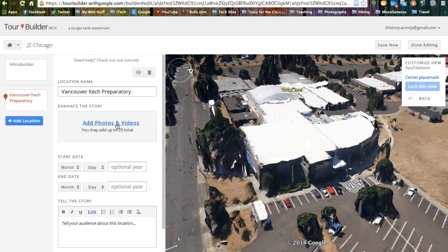We can also then add a photo or video. For this project, we are going to be adding in the video that you are making about the World's Fair for your history and English project. As we move on during the project, you are going to build a week-long tour that travels to the city you are studying.